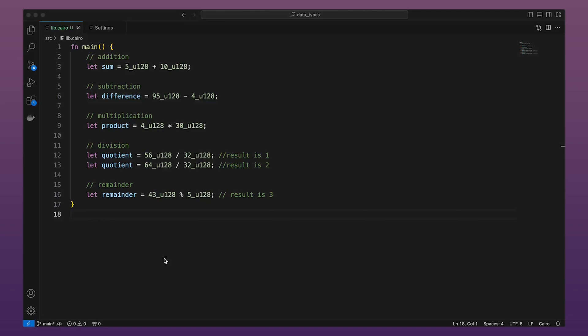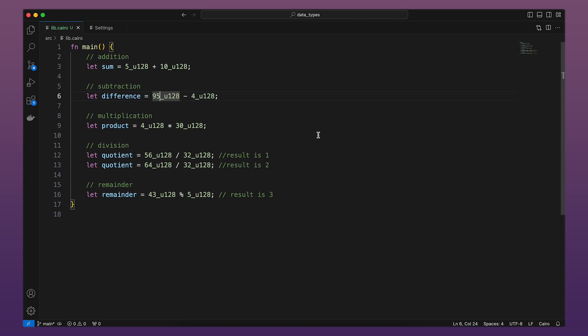In this code, we can see how we can use mathematical operations with integers in a let statement. In each case, the value stored inside the variable will be the result of the mathematical operation. If the value were to be below zero, our program will panic with a sub-overflow error.